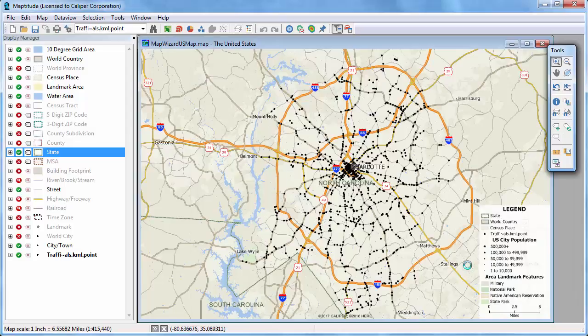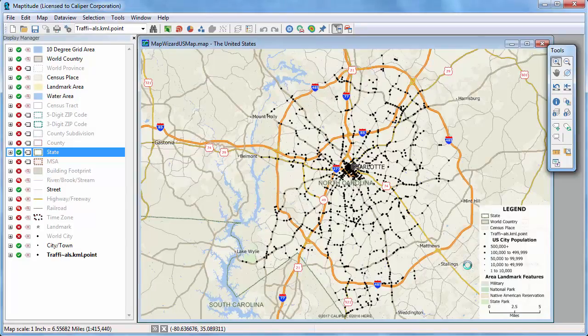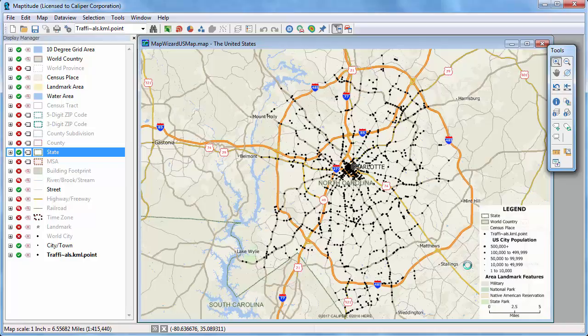Maptitude imports the KMZ file and displays it in a new map. And that wraps up this tutorial on using other geographic file formats with Maptitude.